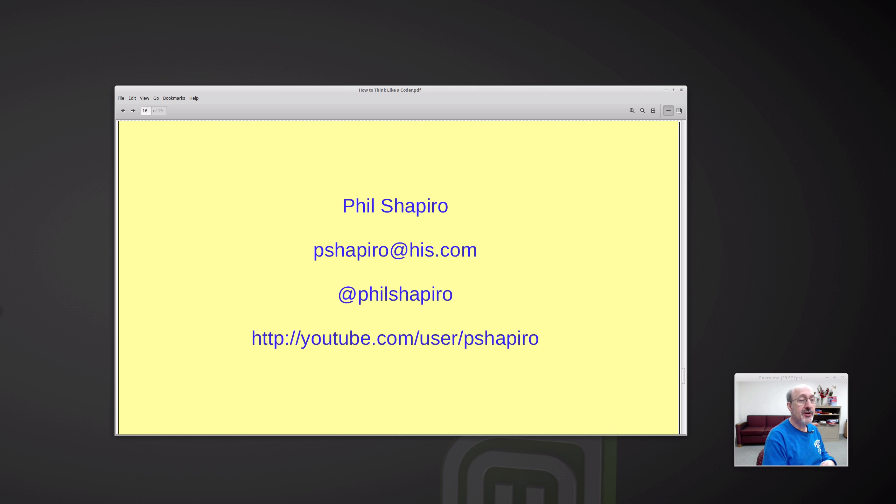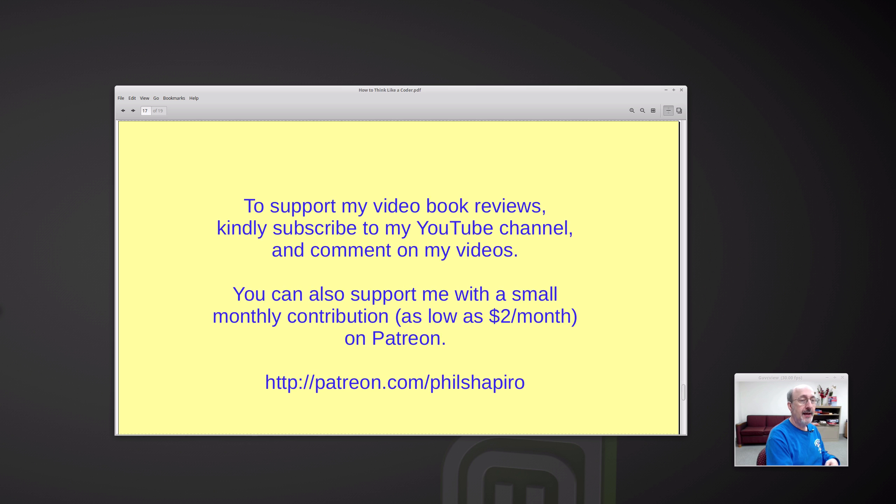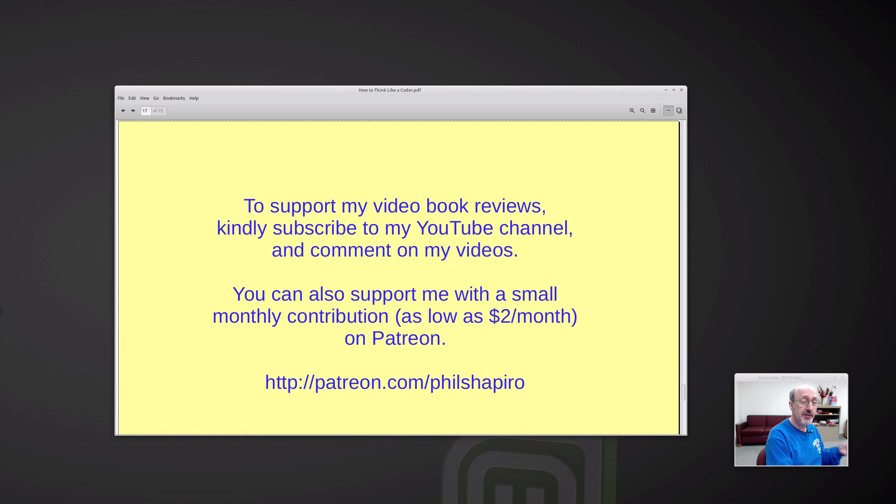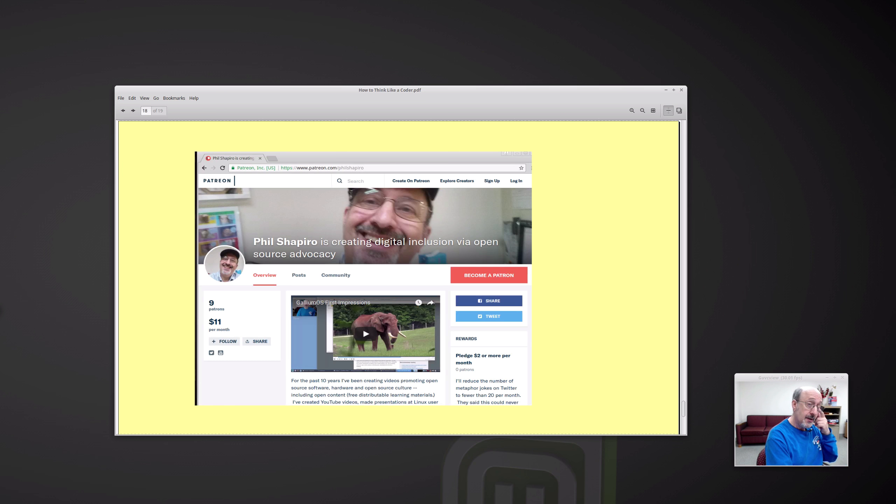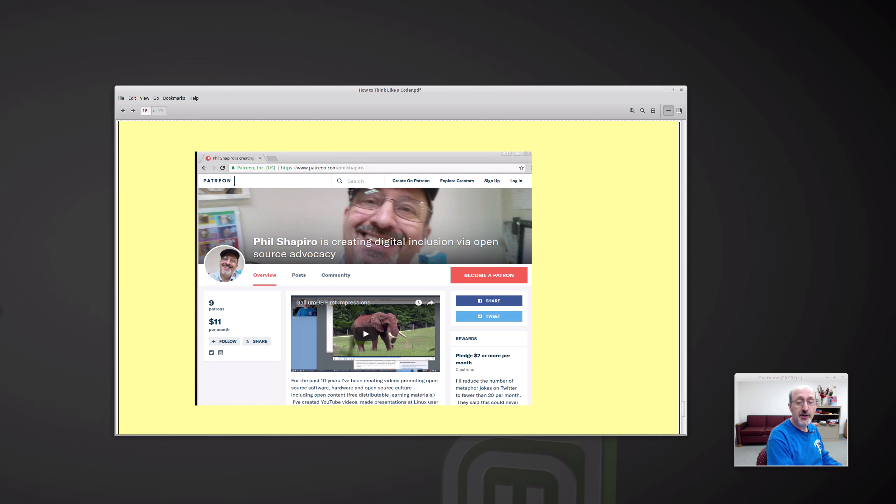Here's how you can contact me, pshapiro at his.com. Phil Shapiro. I have a YouTube channel. And you can support my video book reviews. You can subscribe to my YouTube channel. I have a Patreon website. And you can make a monthly small contribution if you so choose. And this is what my Patreon looks like. I love patreon.com. It's a way of supporting creative people. I support a bunch of people myself. So, until next time, this is Phil Shapiro.